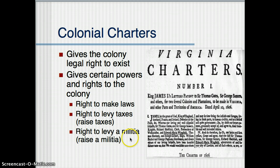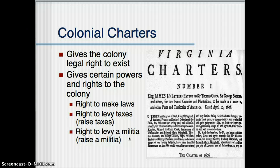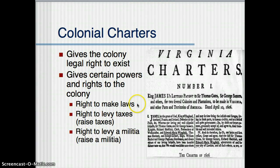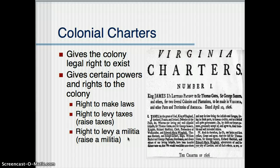The right to levy a militia is the right to defend yourself, to protect yourself. This militia was originally designed to protect against Native Americans in case there was an uprising, or to defend against the French — but the French-Indian War pretty much took care of that. So when you look at these three rights: the right to make laws means make your own decisions; the right to levy taxes means raise your own money; the right to levy a militia means be able to take care of and protect yourself. Just like this is growing up for a person, this is growing up for a colony — showing self-reliance and independence.